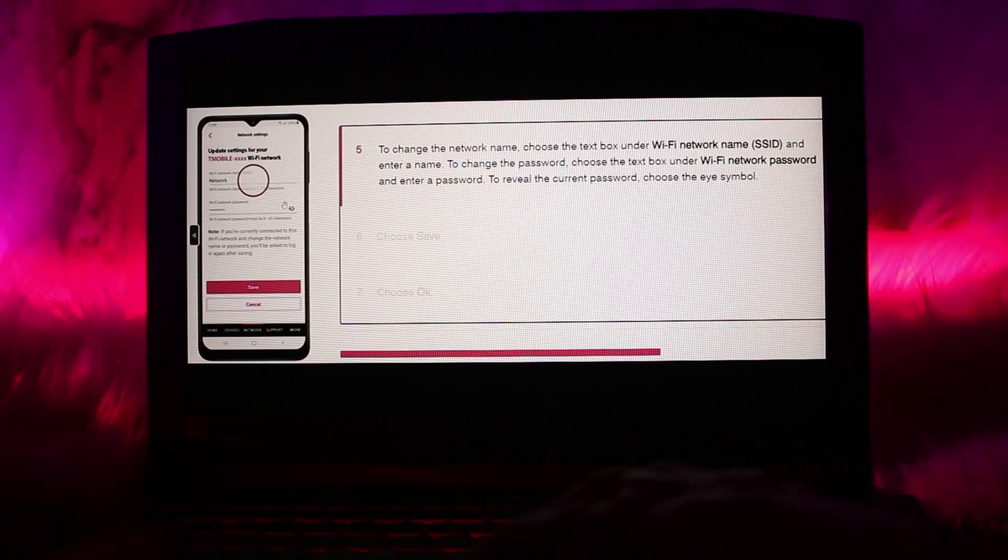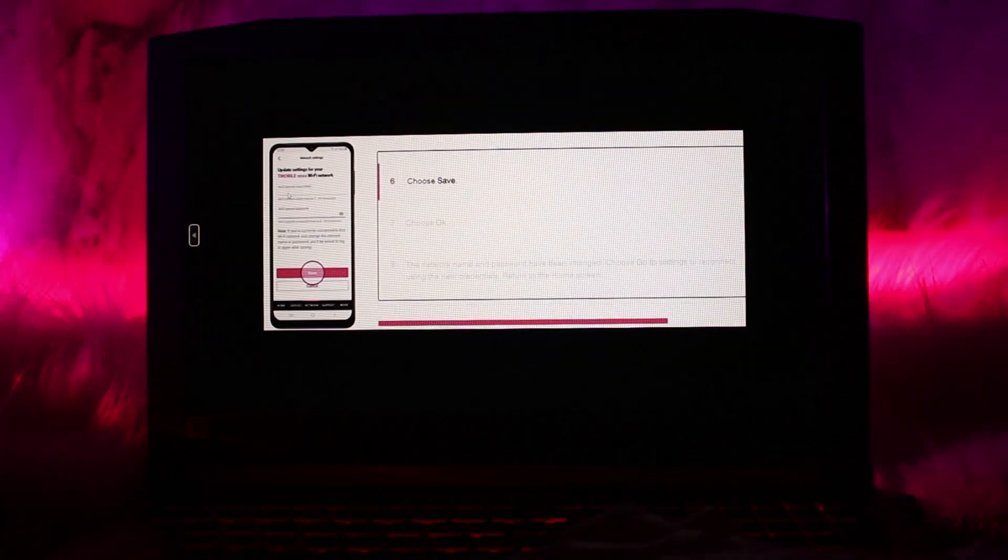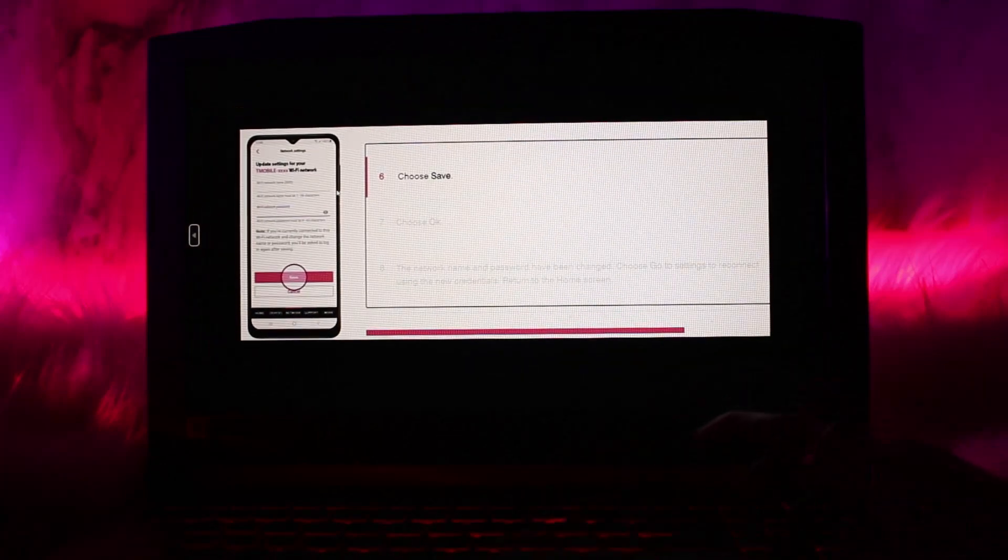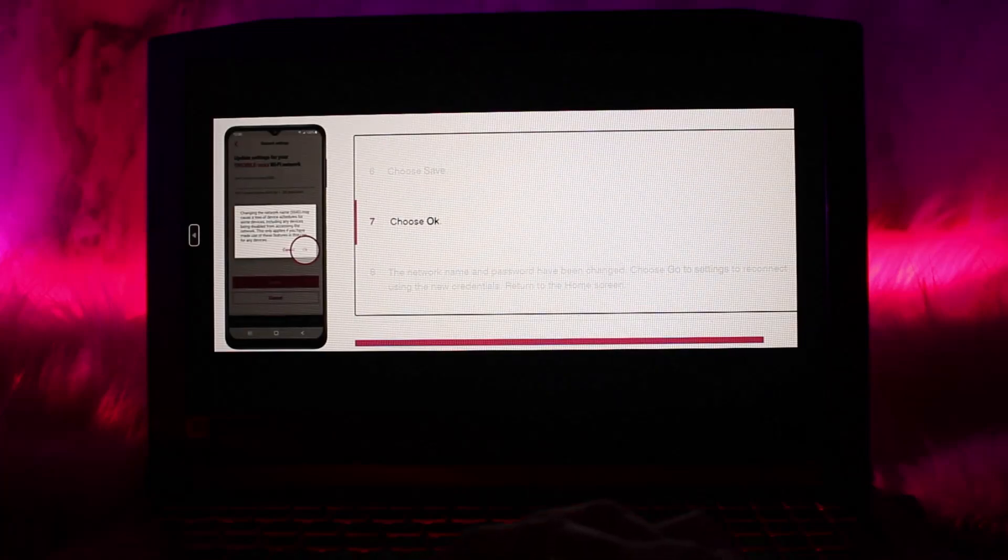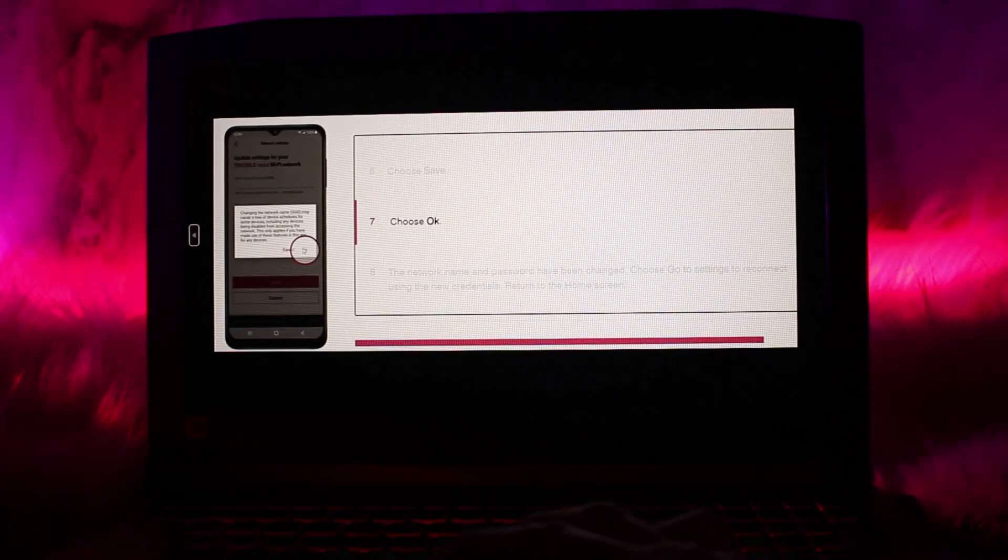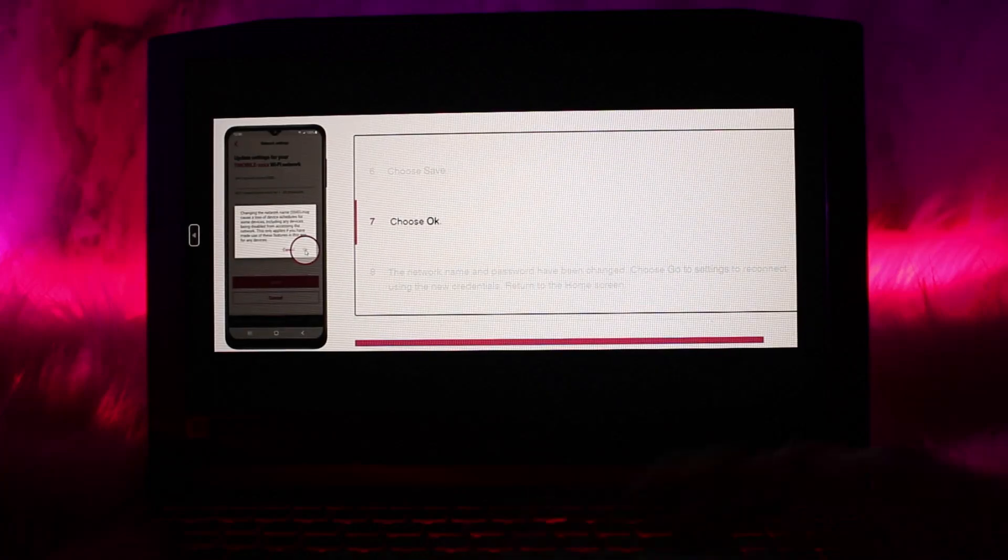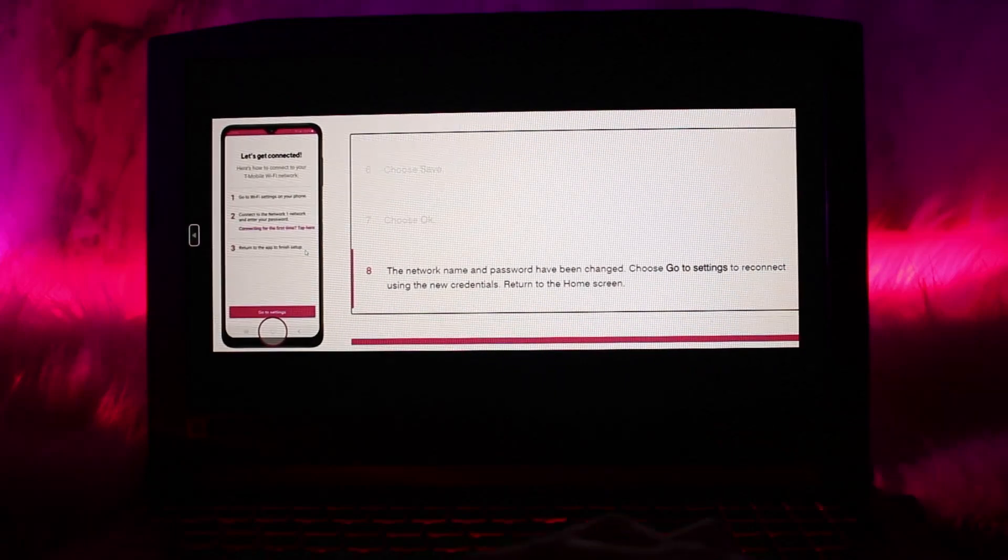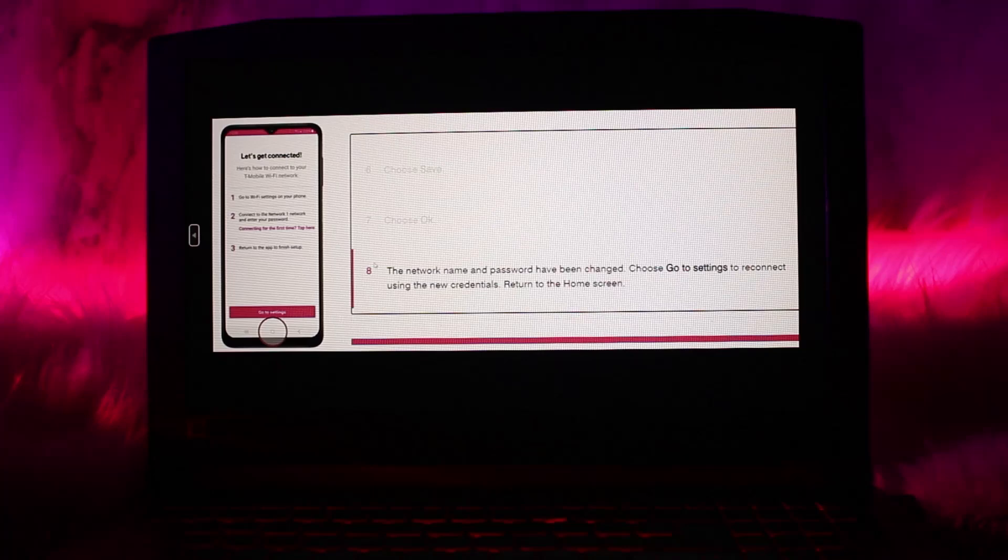What you need to do is tap on Save, or choose Save. Once you choose Save, tap on OK as you will get this dialog box. Once you do that, the network name and password have been changed. What you need to do is return to the home screen.